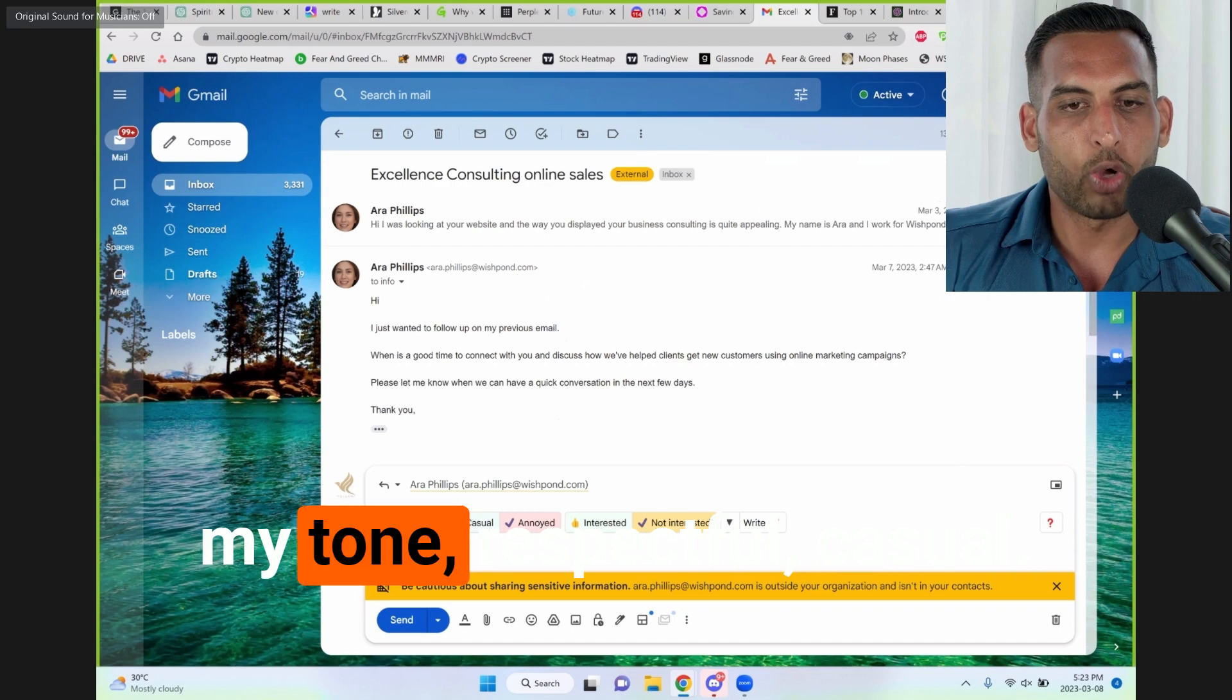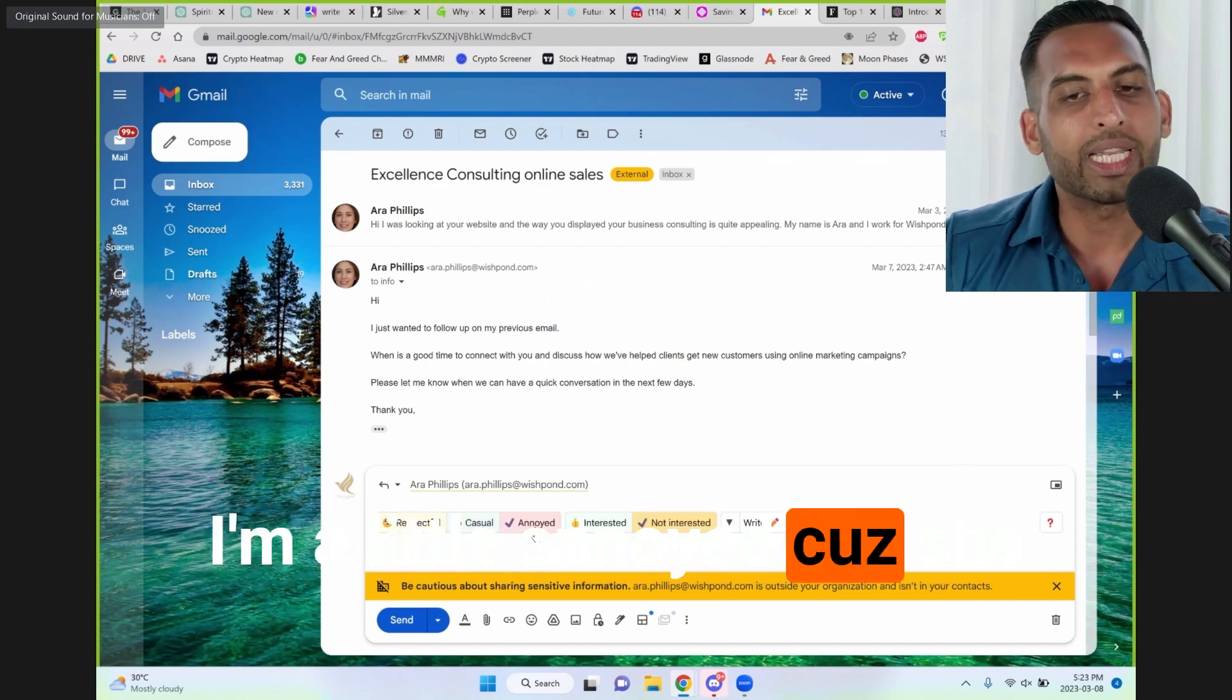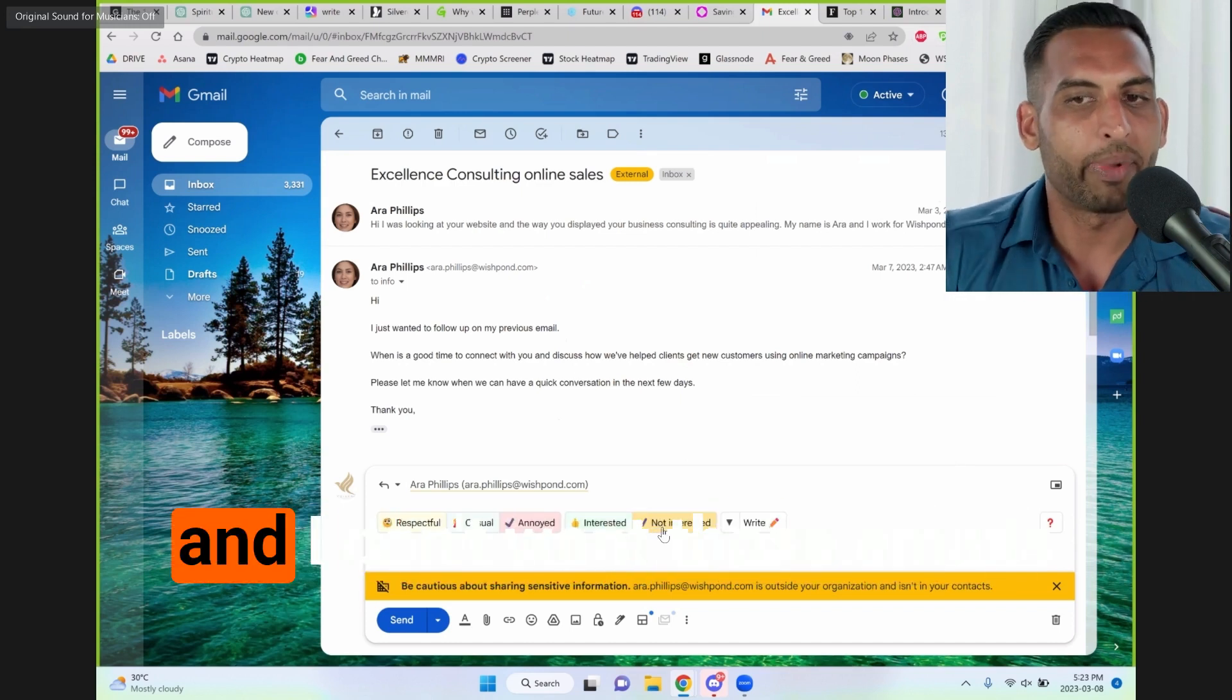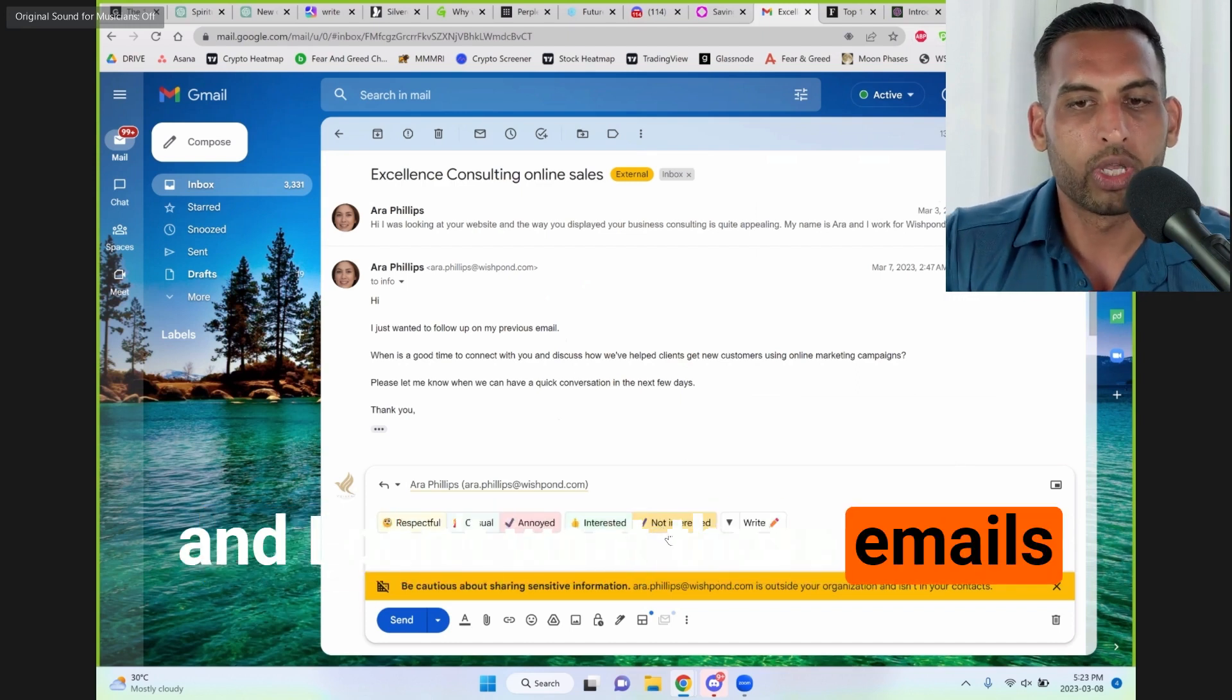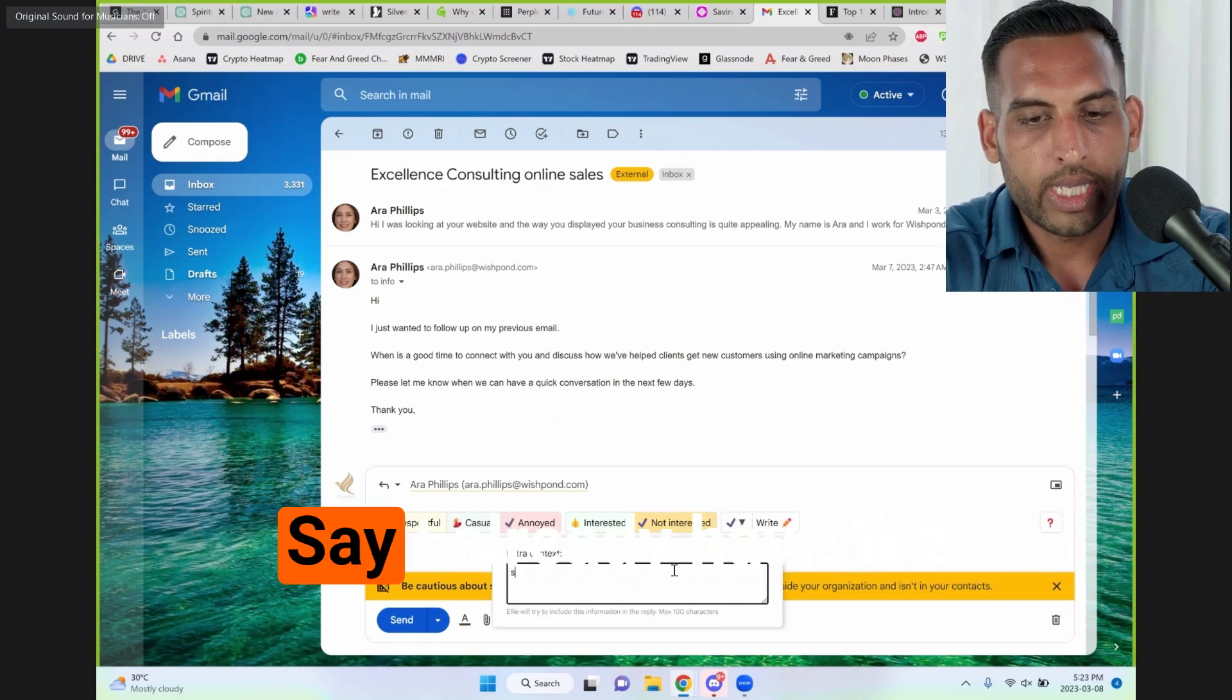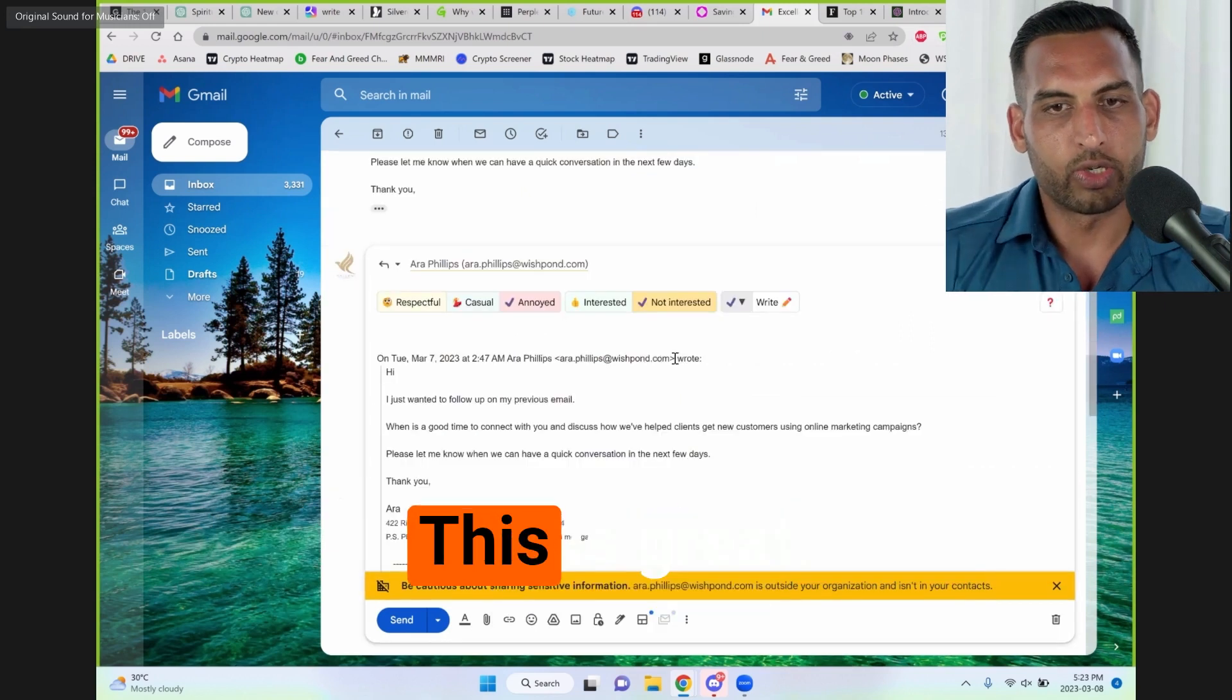So I can select my tone: respectful, casual. I'm a little annoyed because she keeps telling me to sign up and I don't want those emails. And then I can put in here, say I already have the service, and then write.